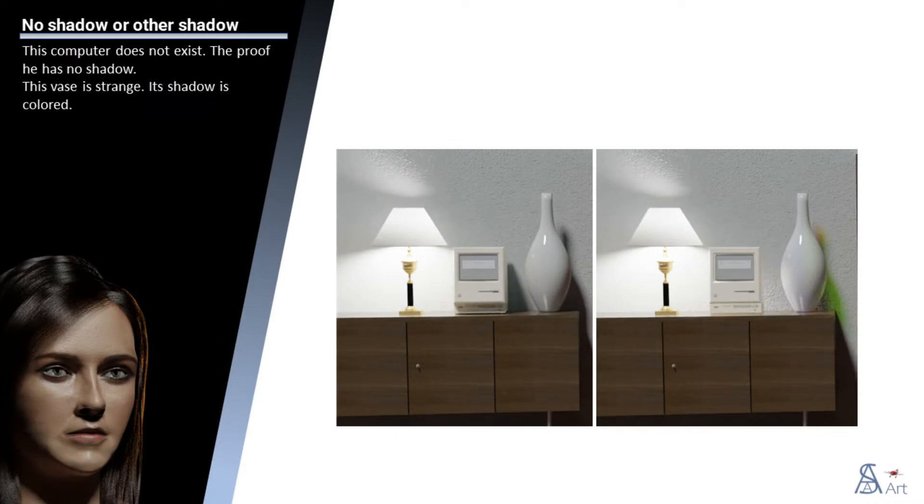This computer does not exist. The proof he has no shadow. This vase is strange. Its shadow is colored.